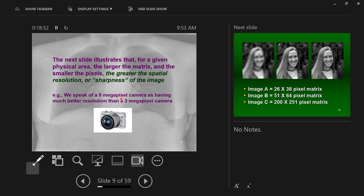Megapixel — mega means a million. So a 5-megapixel camera is a 5-million-pixel detector. A 5-megapixel phone camera will be a 5-million-pixel detector.